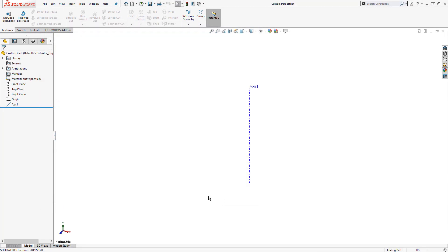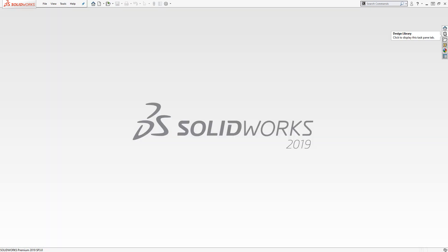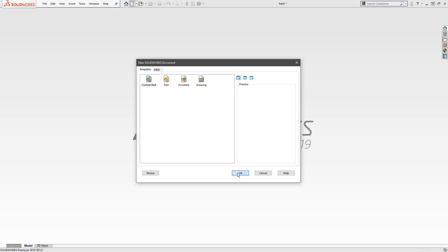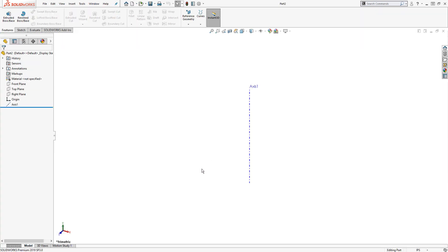That's it. Once the template is saved, I should be able to close it. And the next time I click the new file command, I'll have the option to access my custom part template right here, which will create me a new part file with my axis and any of my other settings that I adjusted.